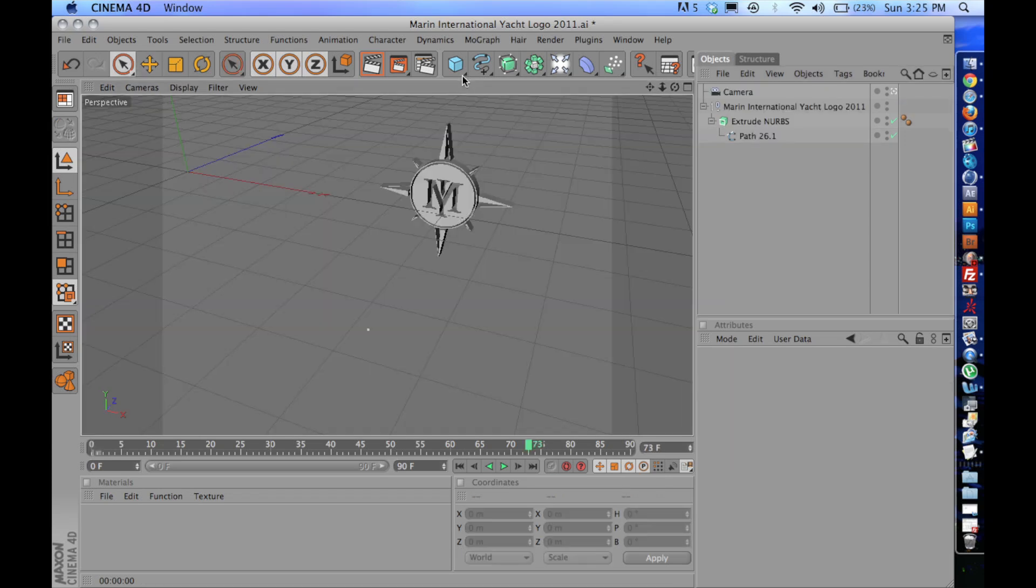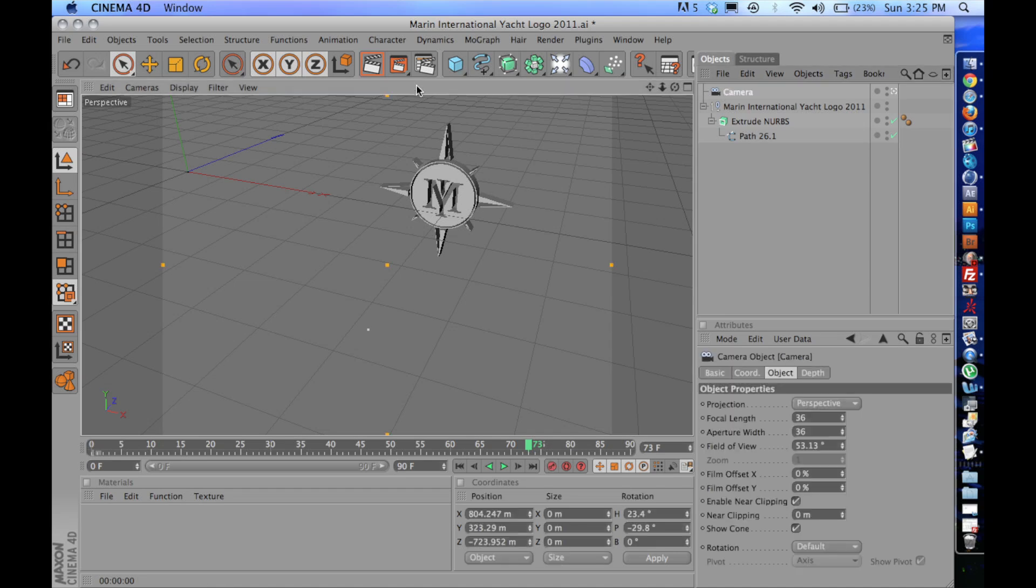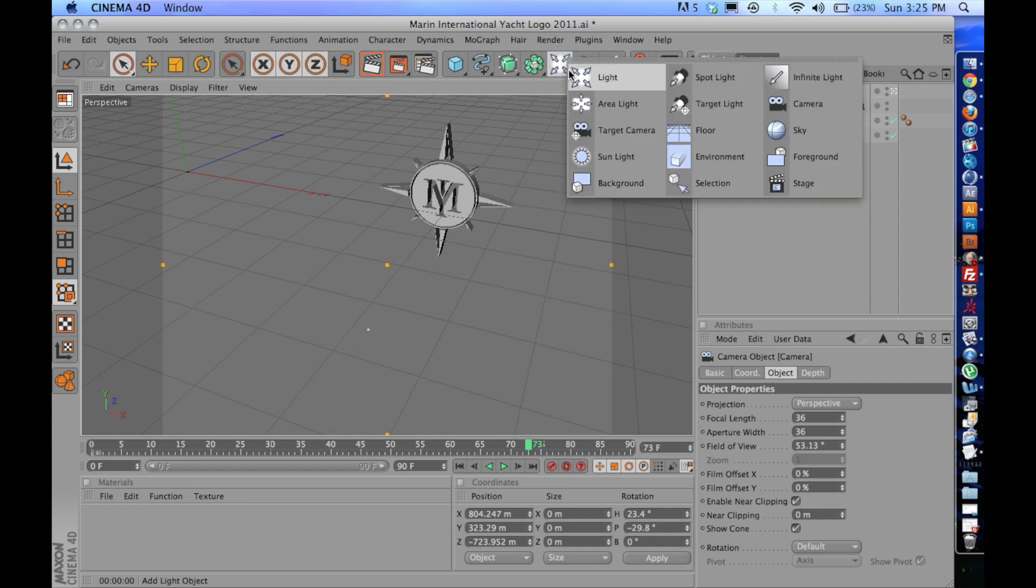So I wasn't planning on talking about camera keyframing, but I think that's kind of important if you're doing any kind of 3D logo or intro. So I have already added a camera. If you click right up here, Camera.